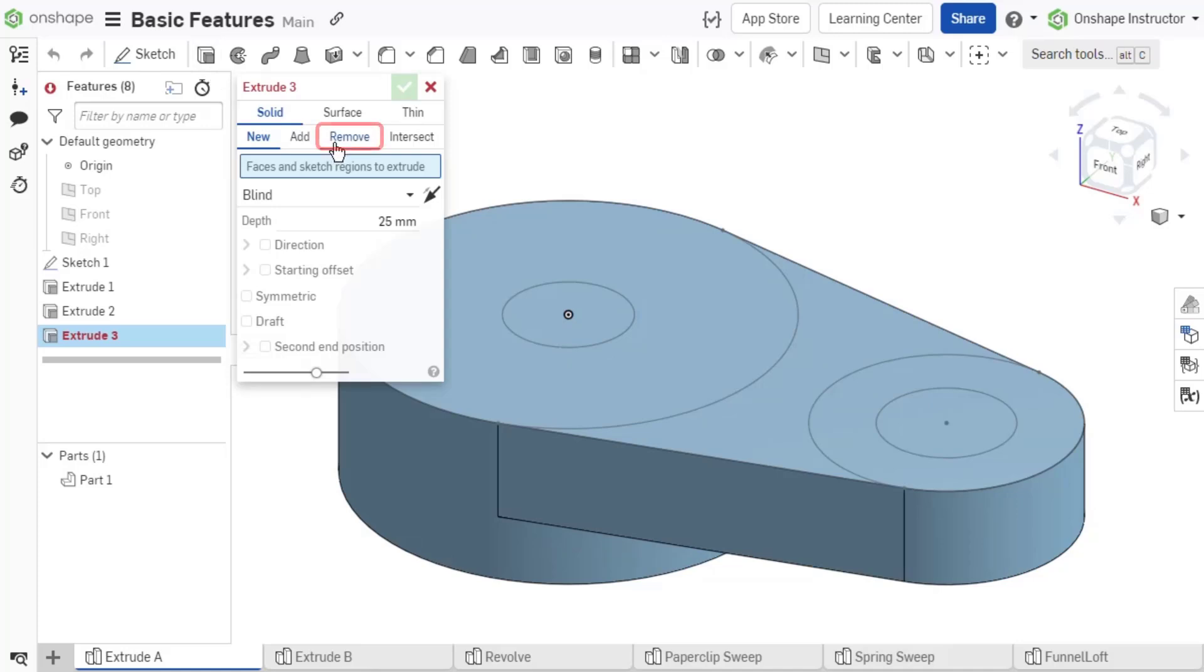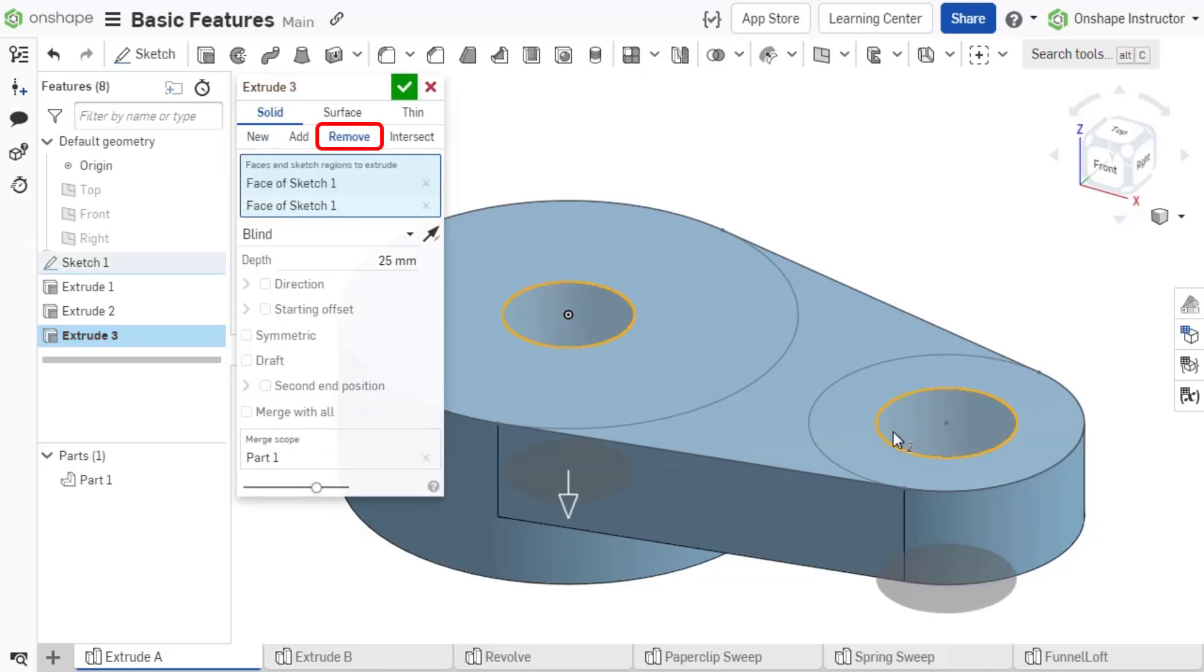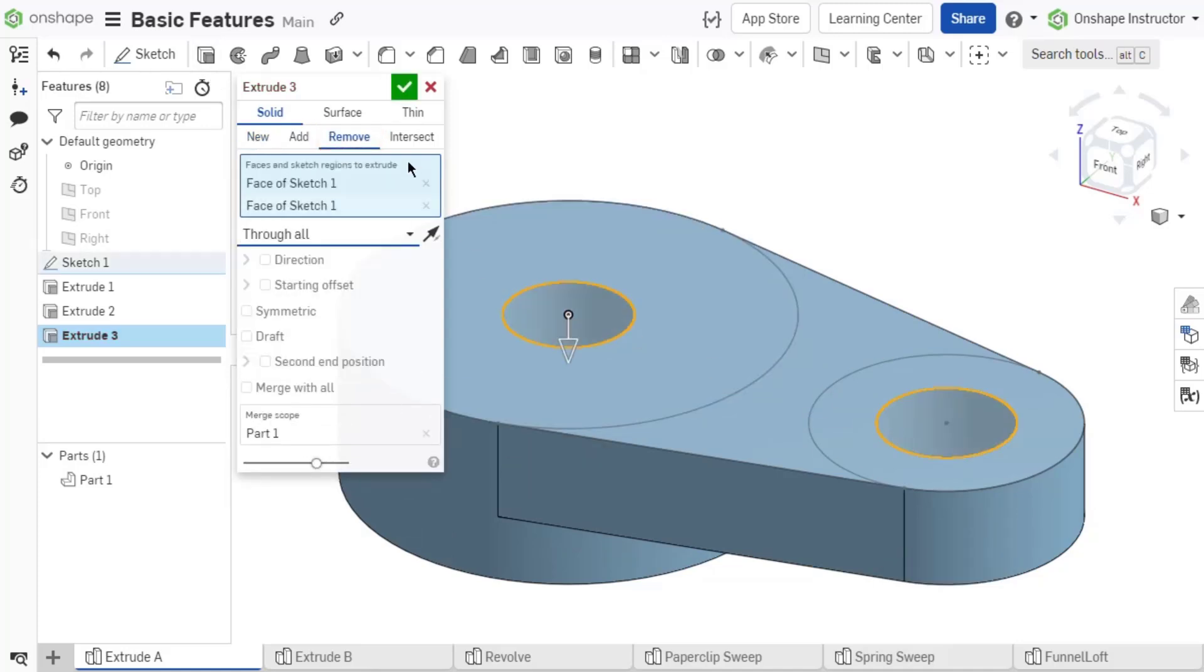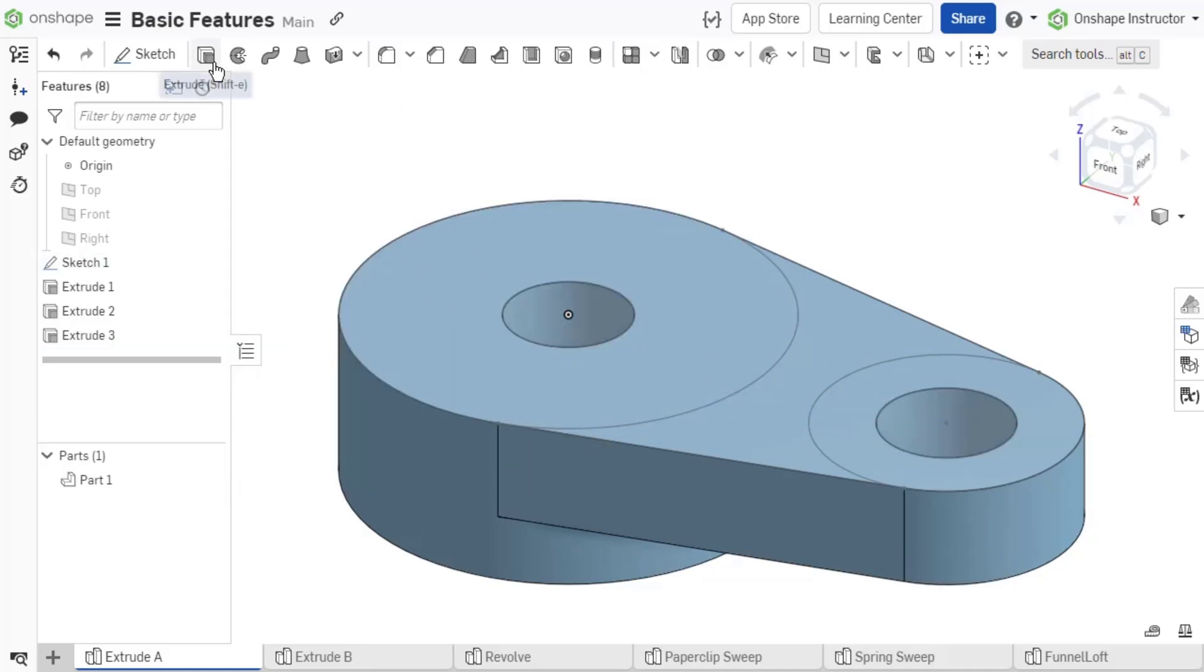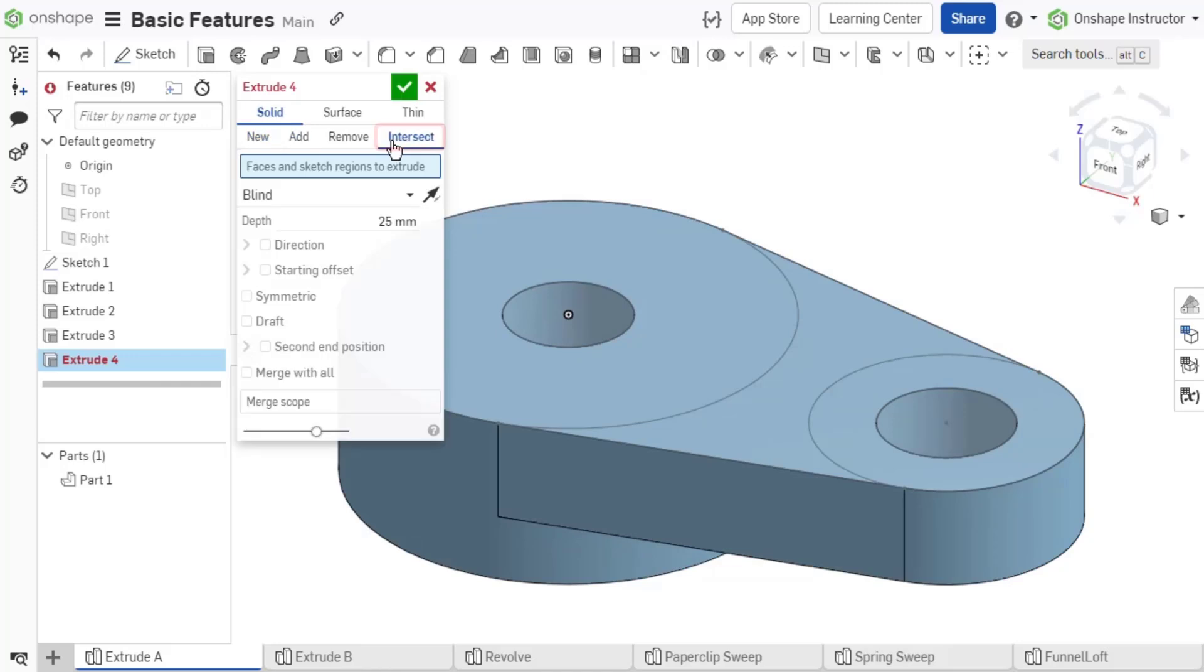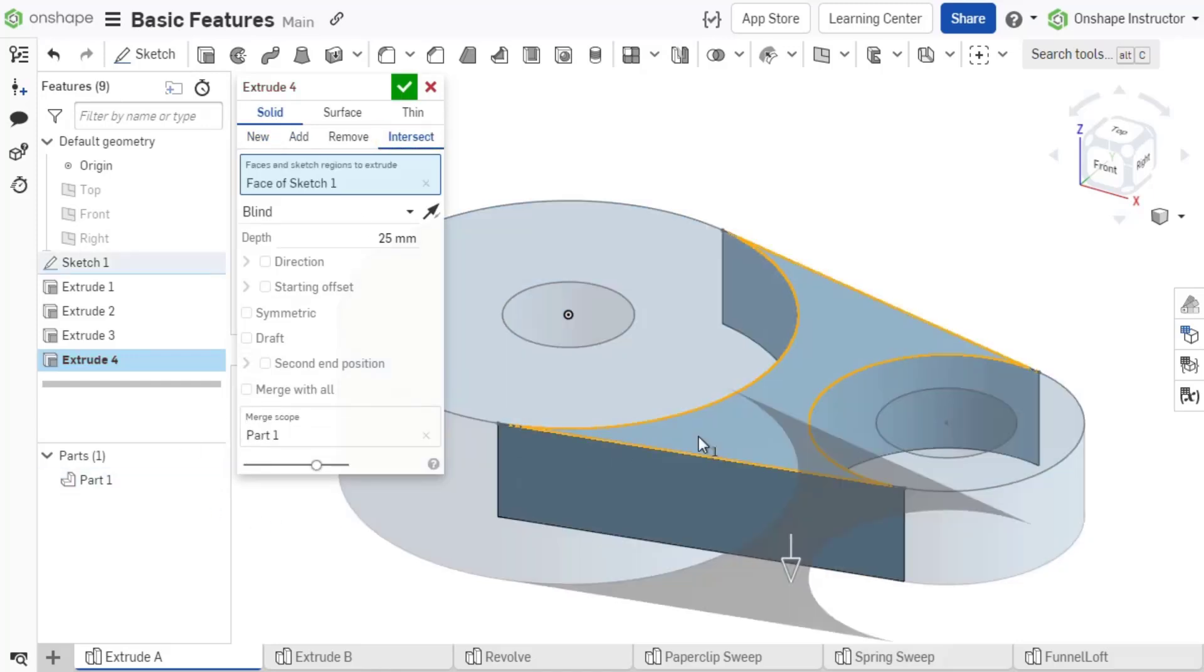The Remove option cuts geometry from a pre-existing part defined in the Merge scope. Intersect finds the common geometry between the sketches in the Profile option and the parts in the Merge scope.